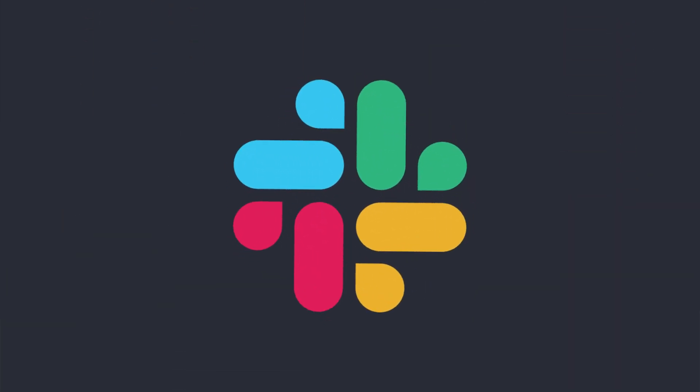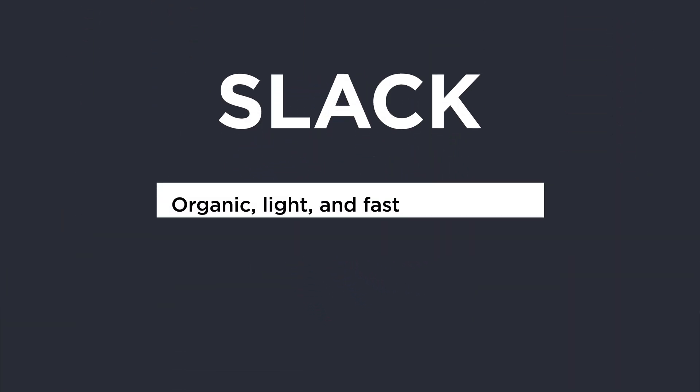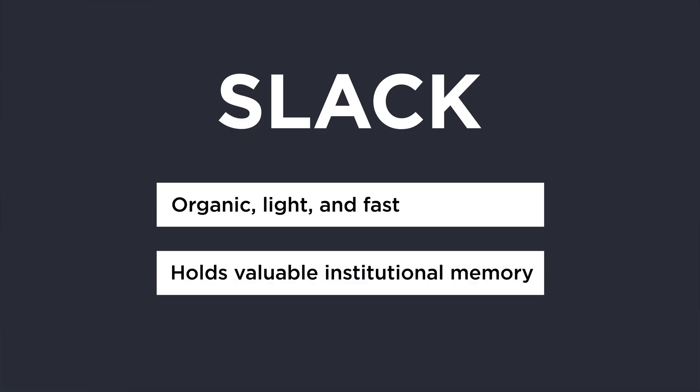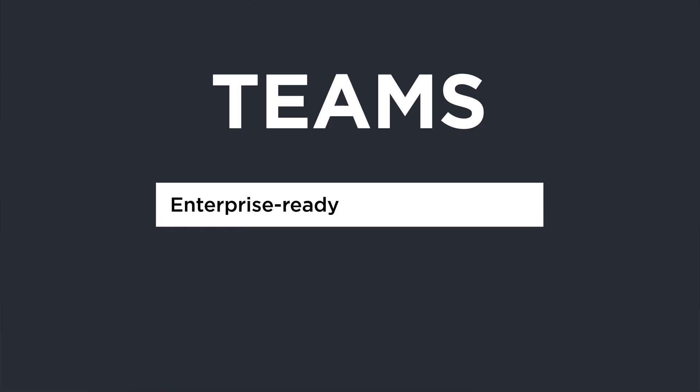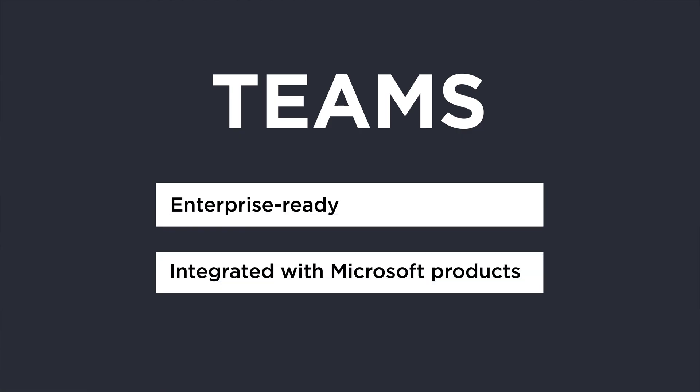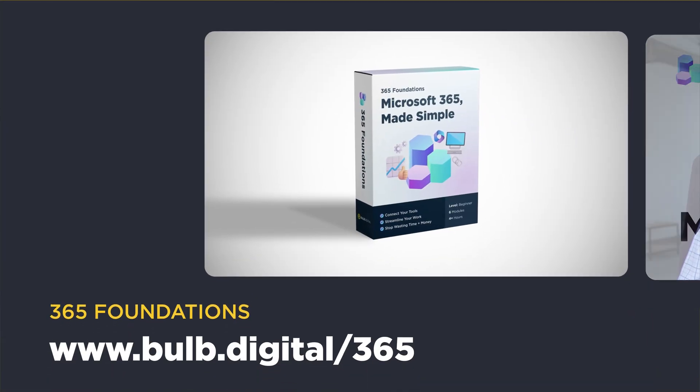When we originally got on Slack, Slack was more grown up, more mature than Teams was. But now we have so much information in Slack, it's gonna be a little bit of work to get over into Teams. If you are trying to decide which way to go, I would call Slack as organic, light, and fast, but it doesn't compare to the enterprise readiness and integrations of Microsoft Teams. Now that these features are coming out, they have leveled the playing field quite a bit.